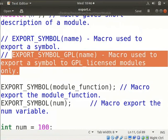This macro exports the symbols to GPL license modules only. The symbols must be exported in the global part of the module's file. It makes them visible to the kernel.